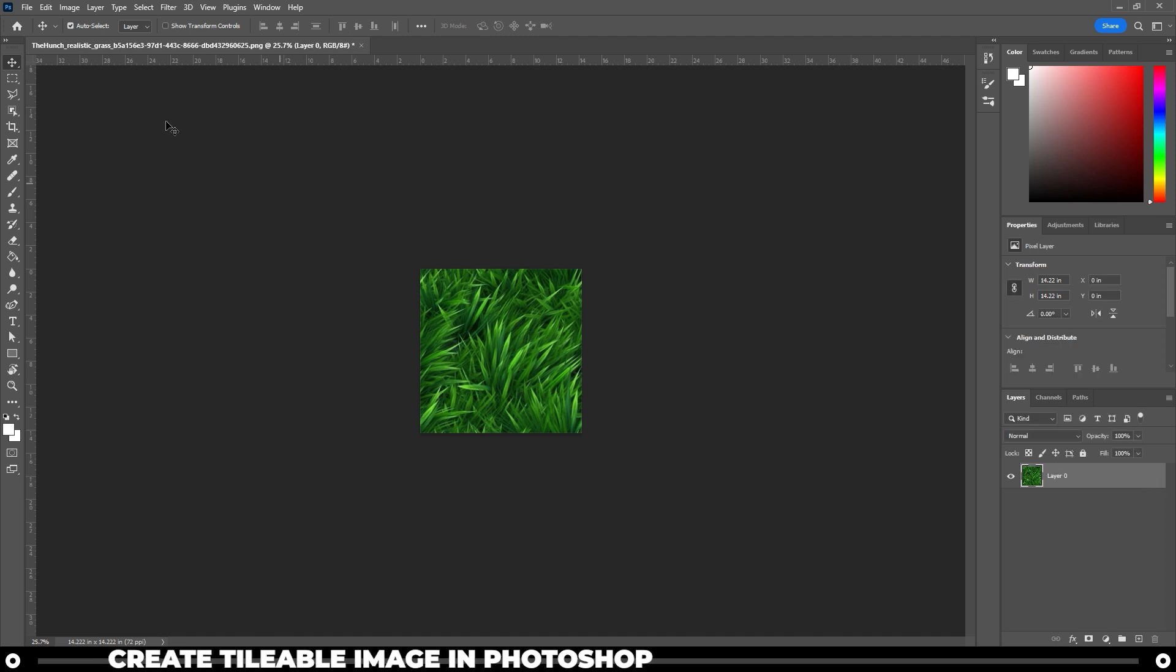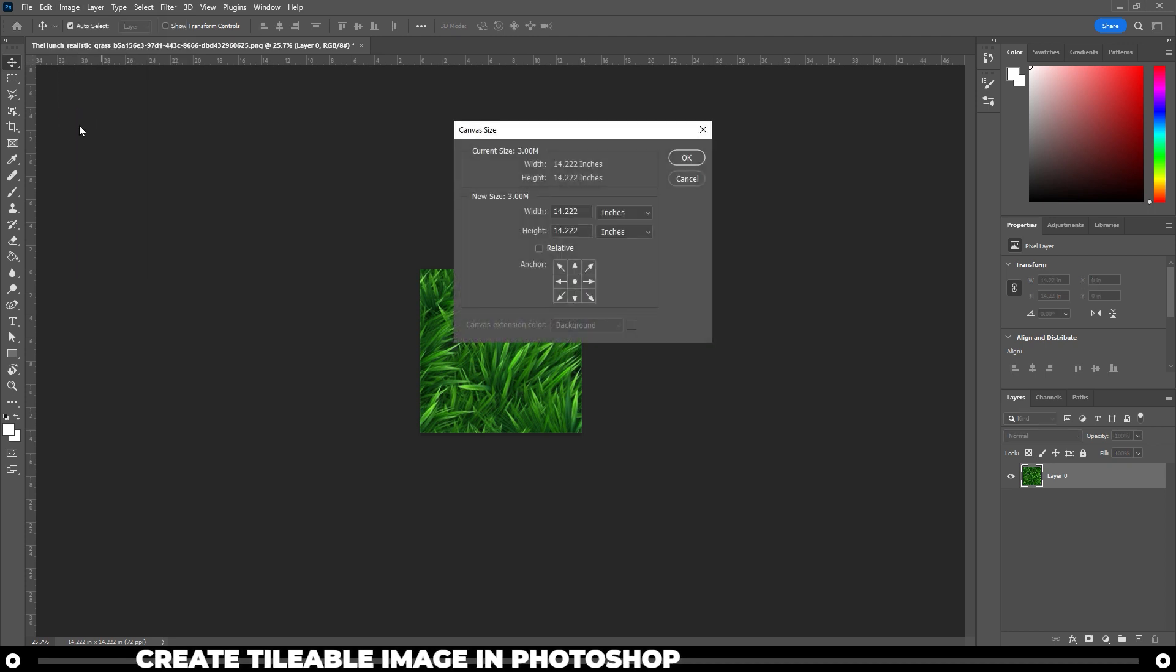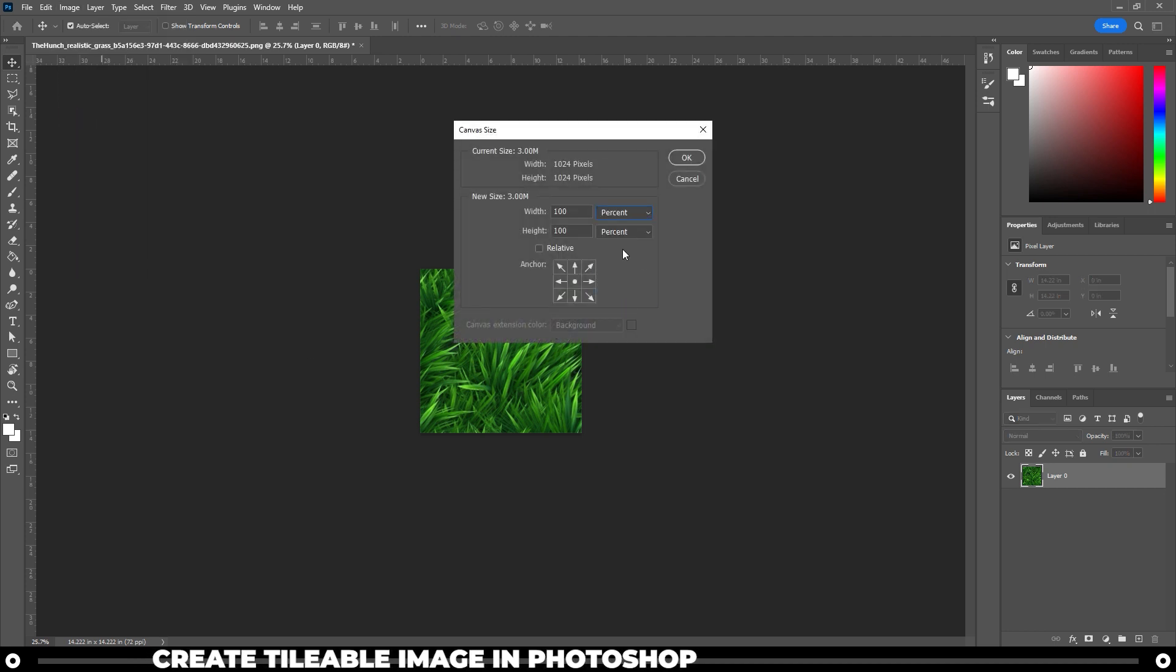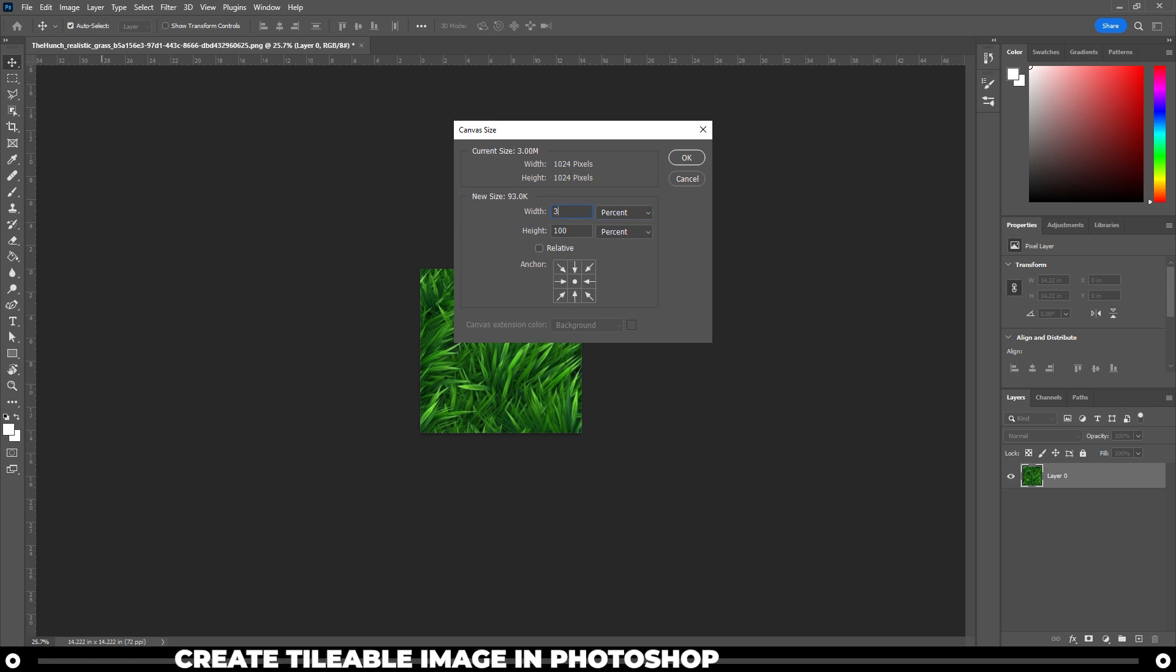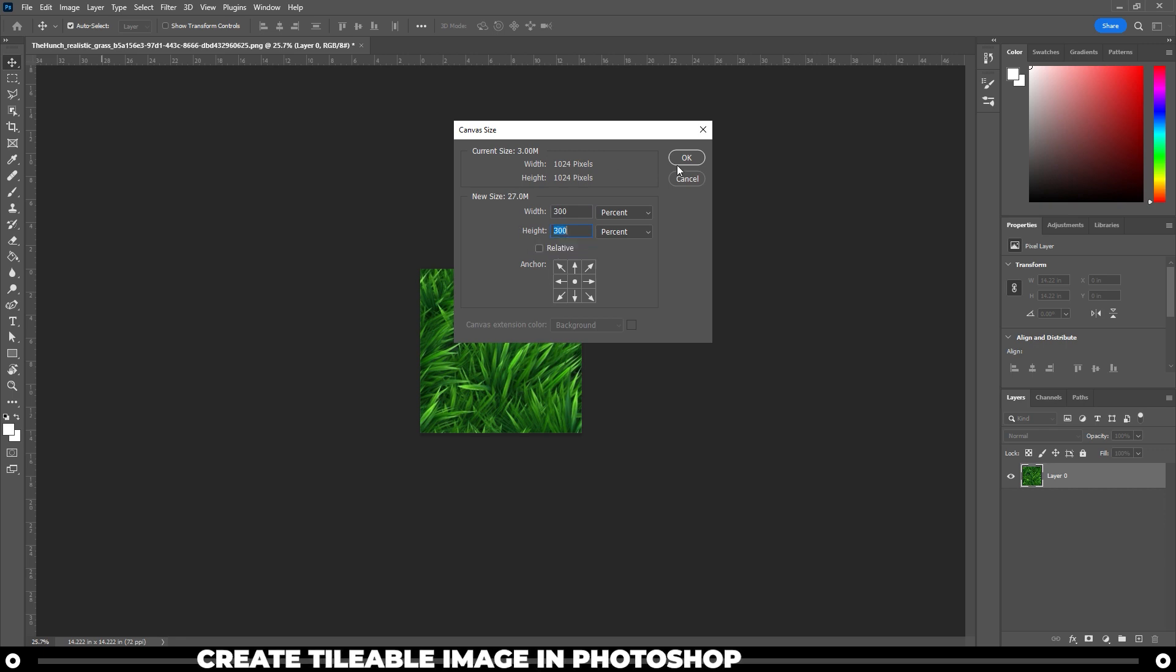Go up to image, canvas size, change it to percent and change the width and the height percent to 300, and then click OK.